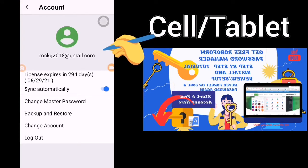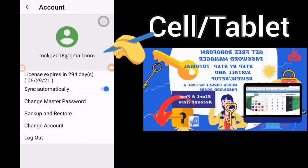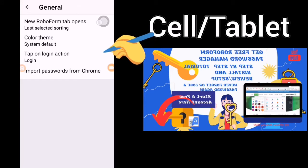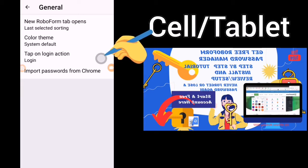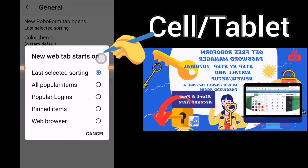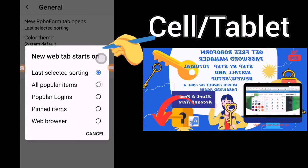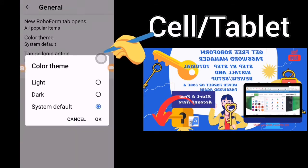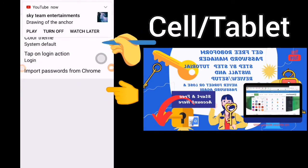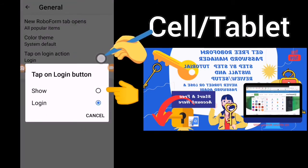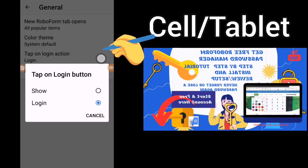If you change your account you will lose all of your data, so don't change your account. If you have another account, just click on log out. Under General, it will say how you want RoboForm to open — a new RoboForm tab, or all popular items, popular logins, pinned items, or web browser. You can check your color scheme: light, dark, or system. And also your login — tap on the login button or just log in. So do you want to show or do you just want to log in?